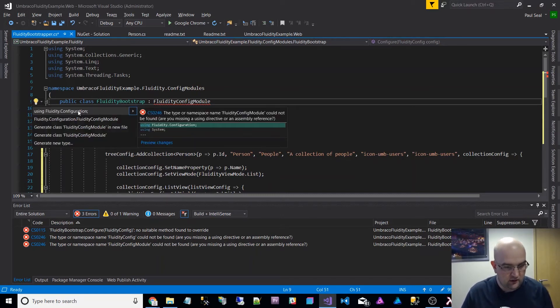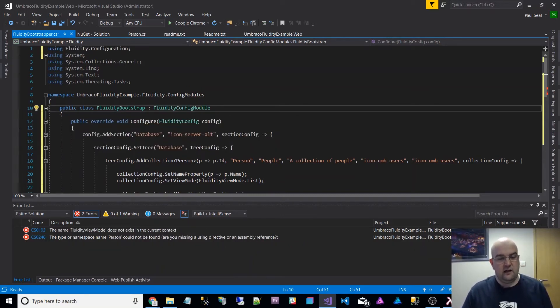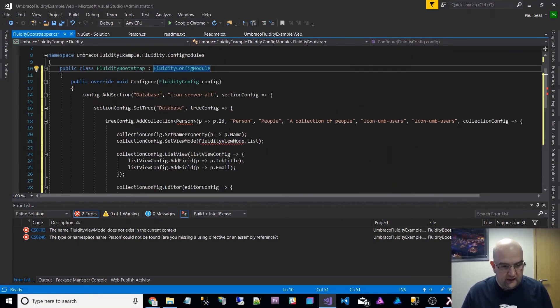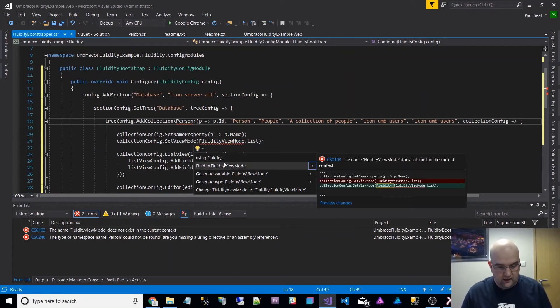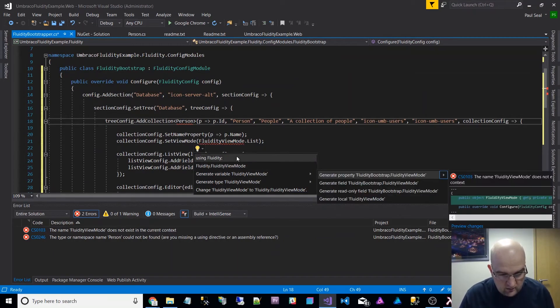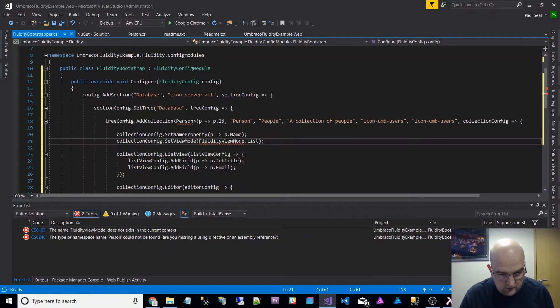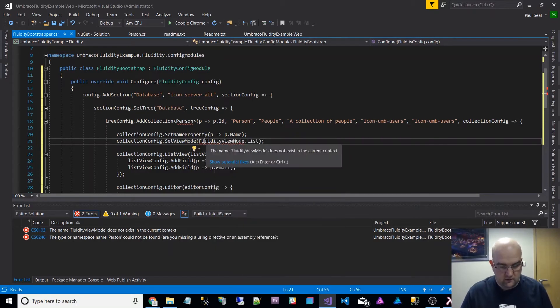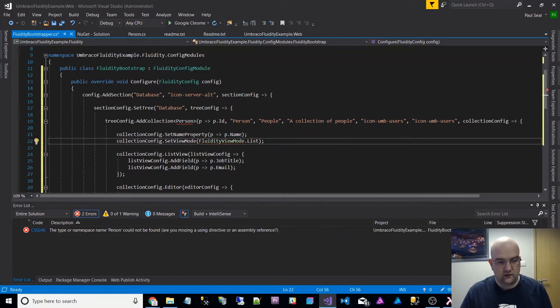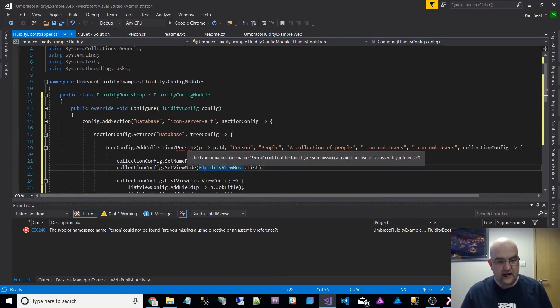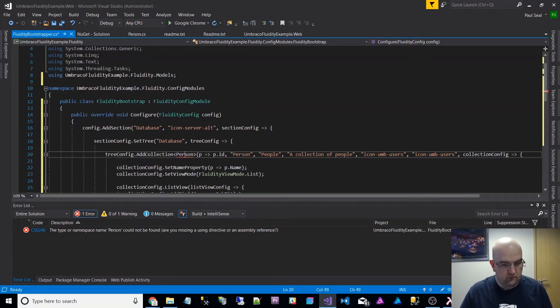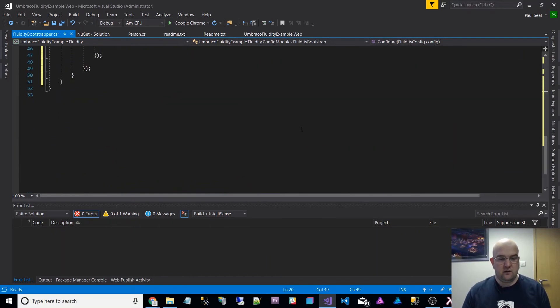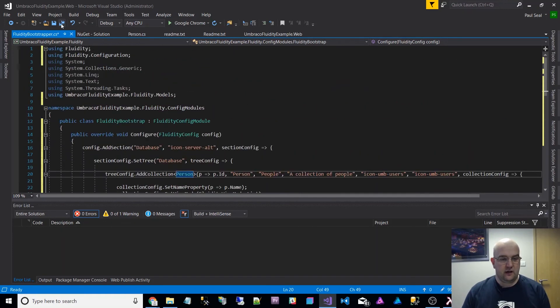Then I'm going to put that inside there. So got this now, and it's going to complain again because it's not got some references. Control dot. So I can resolve that one fairly easily. And person is complaining about control dot again. Control dot on the fluidity view mode. I'll just make sure that I've added a reference for fluidity and one for person as well. That is all done. That's all the code.